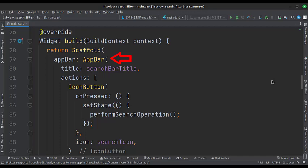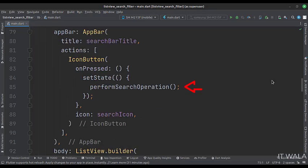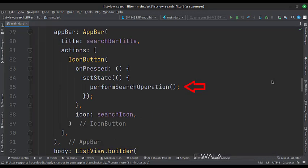We will have a search icon on the app bar. When the search icon is clicked by the user, we will call the perform search operation function.